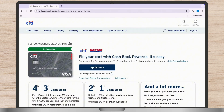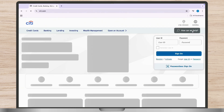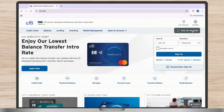You can see a login, sign on, or sign in option available there. Simply tap on any of those, and you will get to see the option to enter your credentials, including your user ID and password.